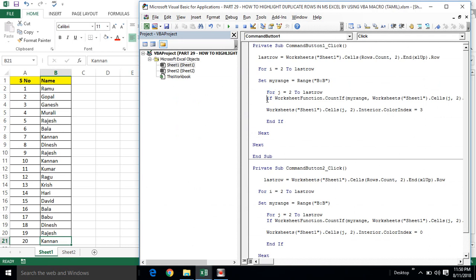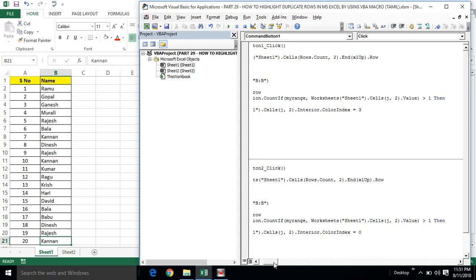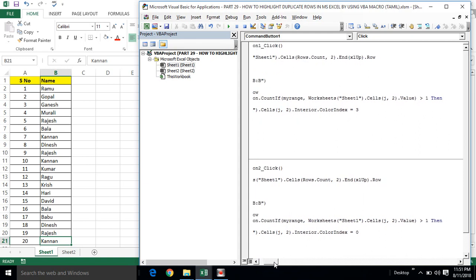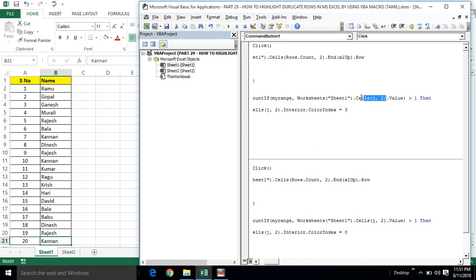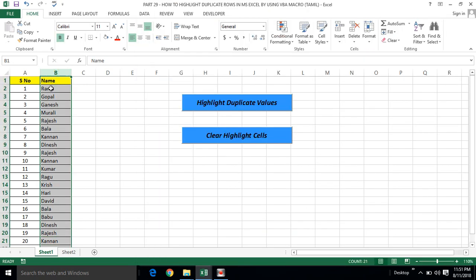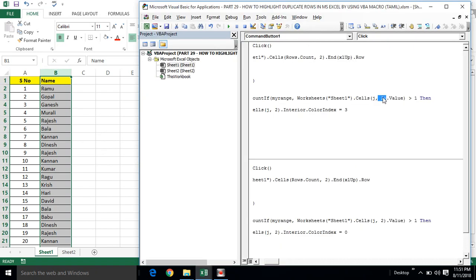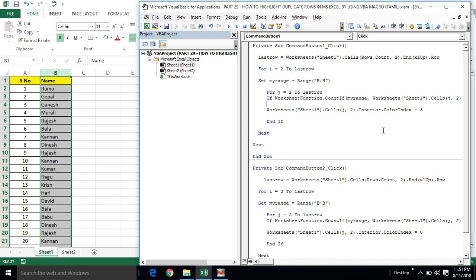If condition — if worksheet function COUNTIF, this argument: my range variable B column. So COUNTIF — worksheet cells j, that is cells row j column j — second column value greater than one, second column value one, then run.